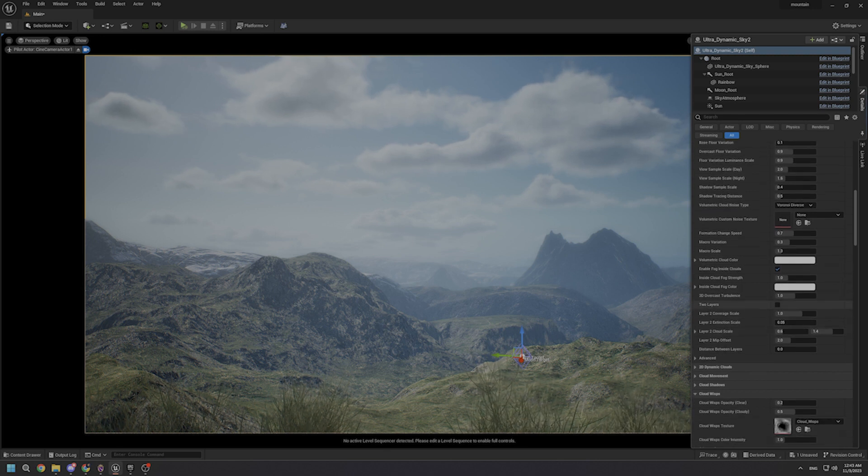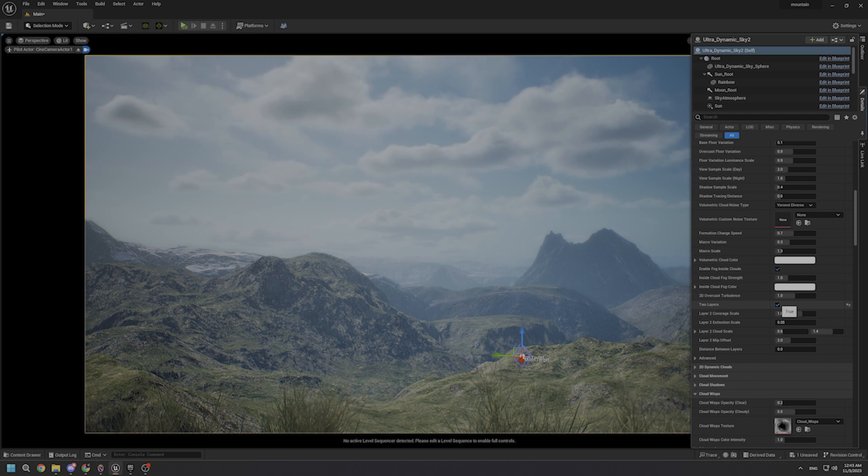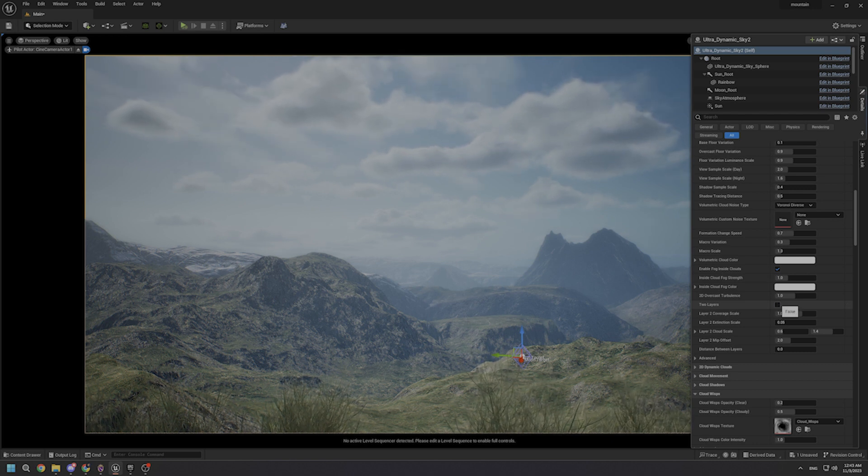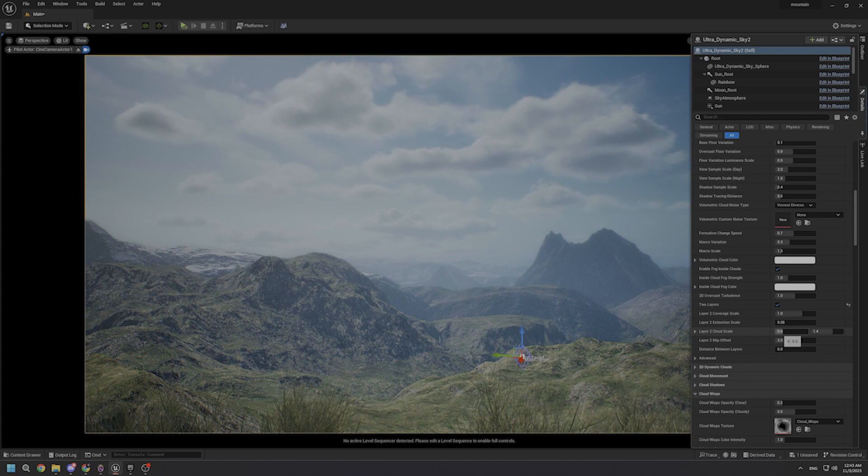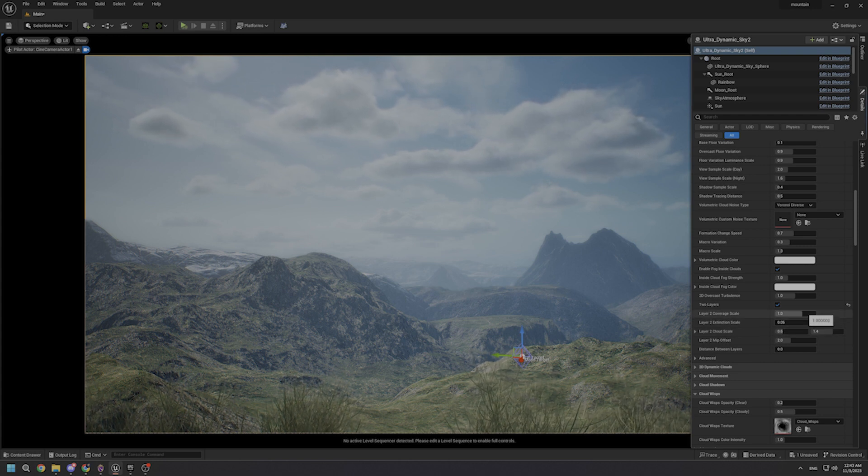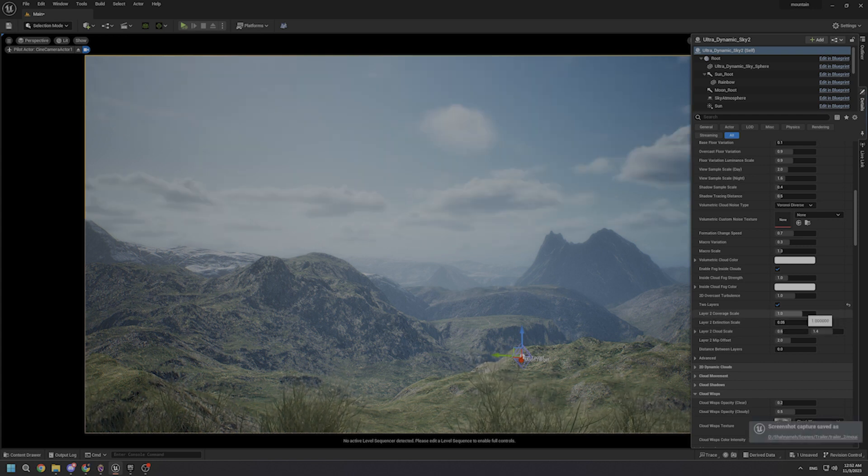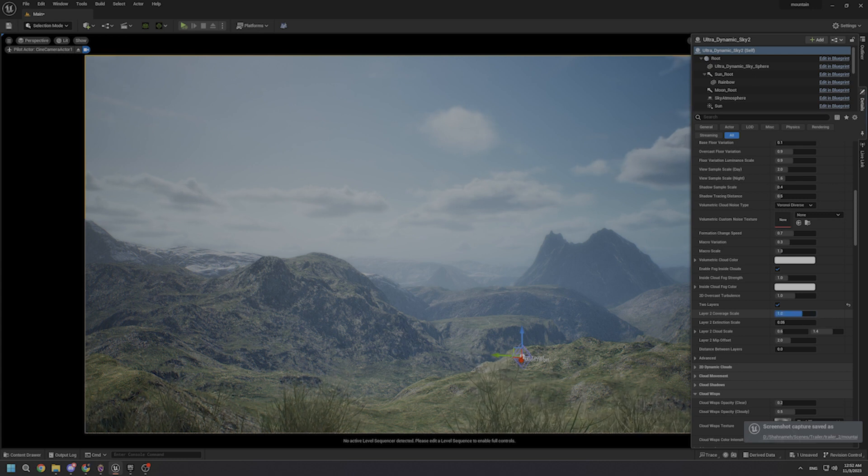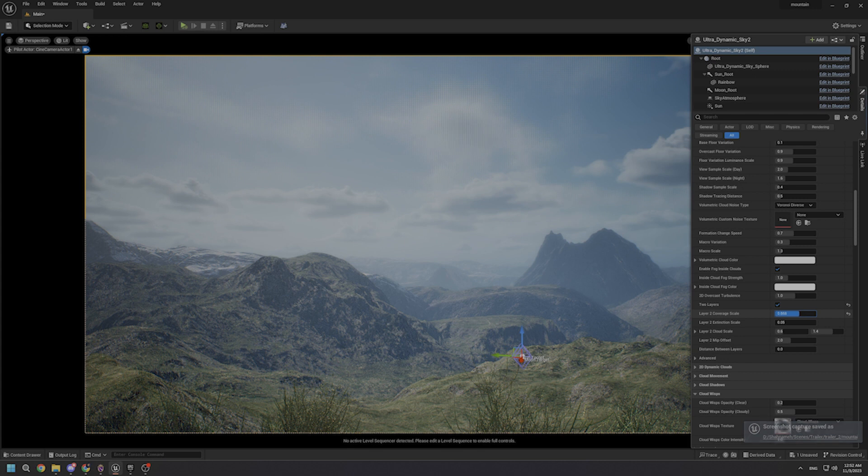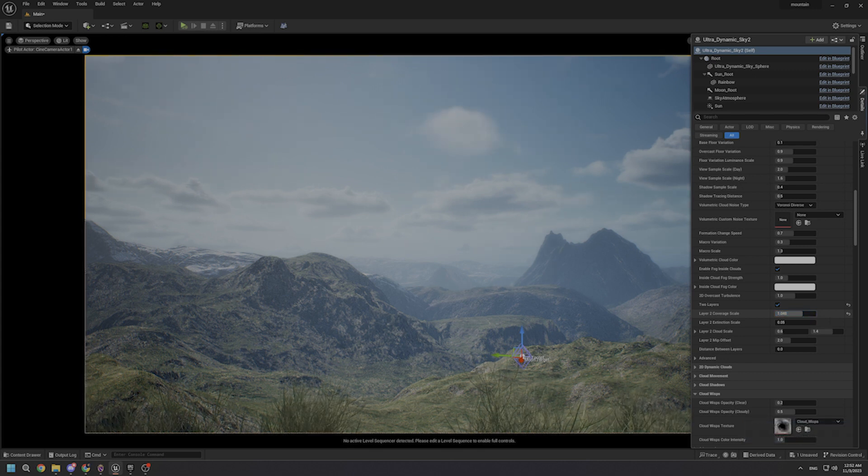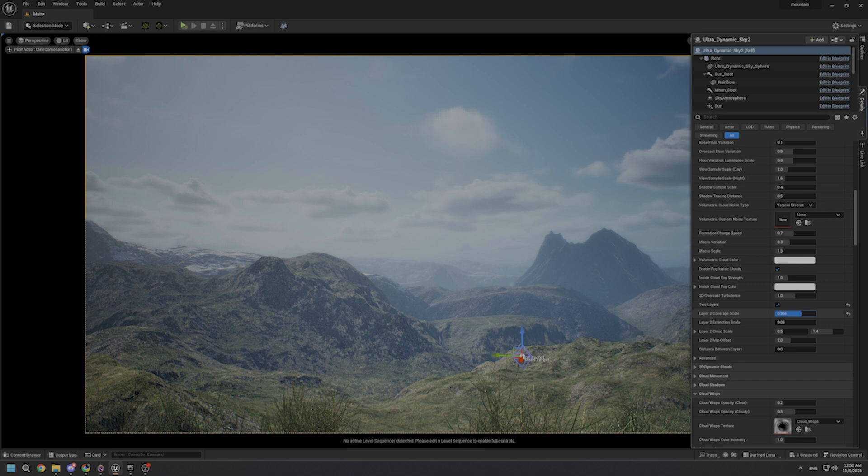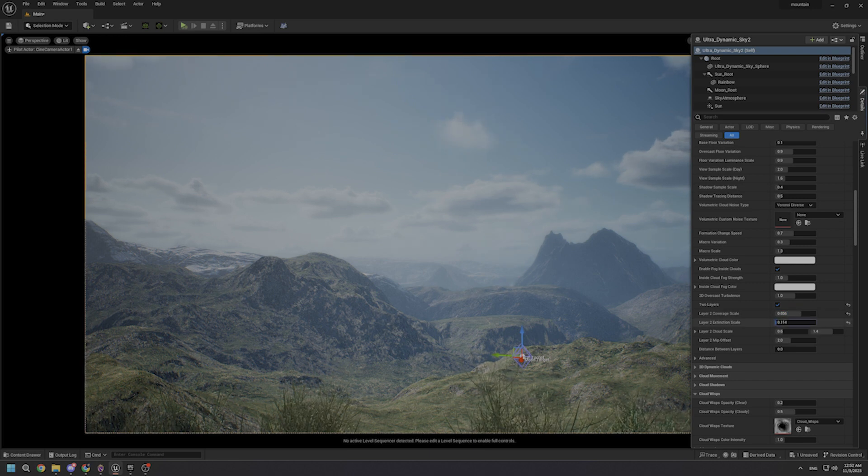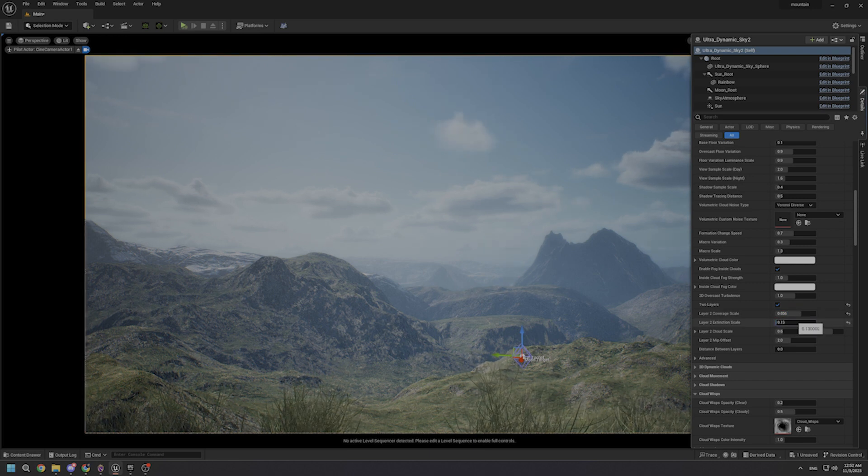But the other parameter that I want to enable is two layers cloud, which enables a multi-layer cloud system for added depth. I want you to focus on the sky as I'm increasing the layers to extinction scale, which fine-tunes the visual impact of the second cloud layer. After that, let's see how we can scale the second cloud layer for varied effects with the layer 2 cloud scale parameter over here.